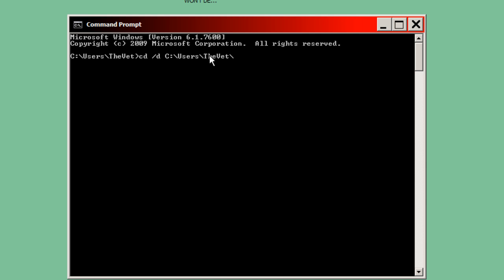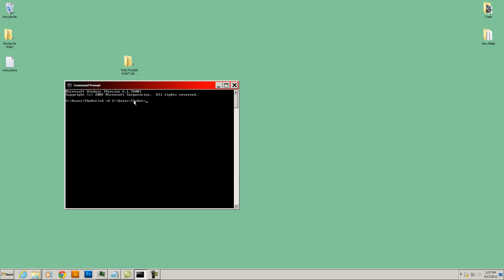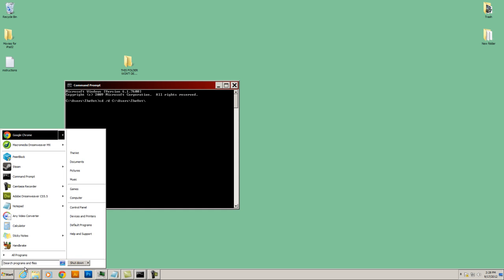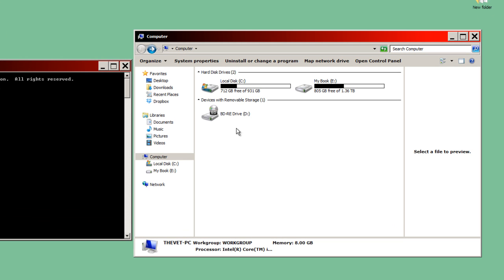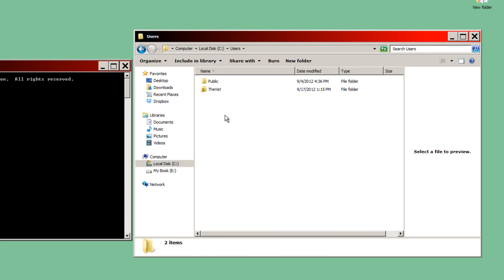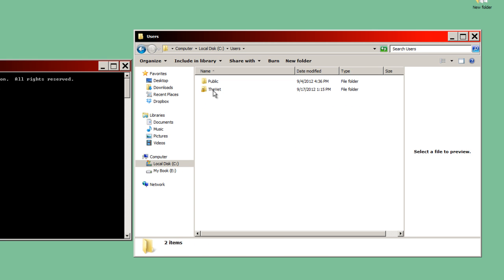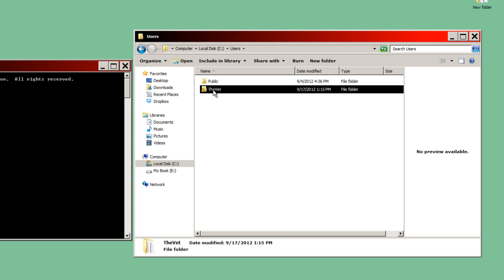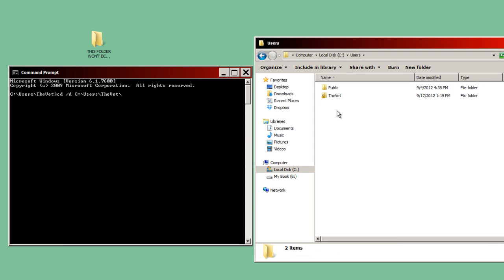So you're going to type in what your account is. The easiest way to find your account name is to simply go to my computer, click on C, users, and you can see there's my account name, TheVet. Yours might be called home PC, office PC, whatever it's called. Type it in right here after users.